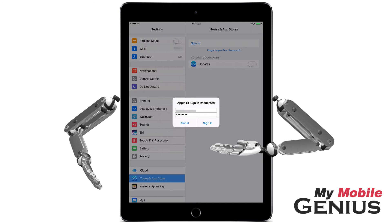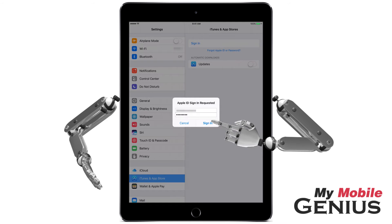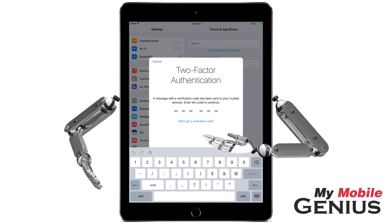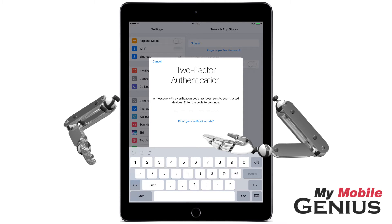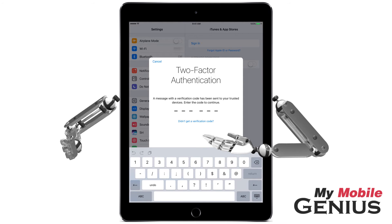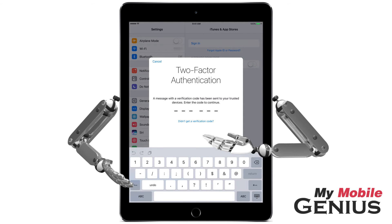For example, when you purchase a new iPad and sign in with your Apple ID, you will have to enter a code sent to one of your other trusted Apple devices, like your iPhone, or sent in the form of a text or voice message to the trusted phone number.